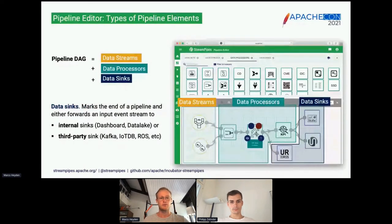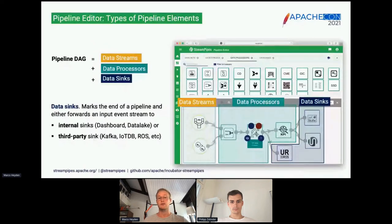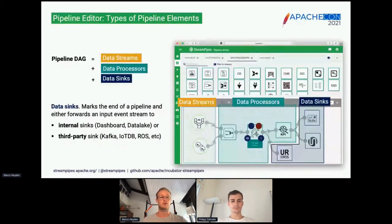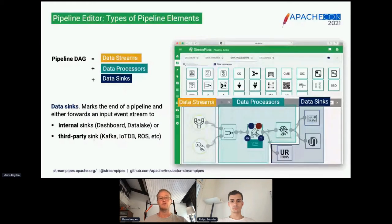Finally, we provide data sinks — for example, databases in which you can store your data, but also the dashboard sink in which you can build interactive dashboards. We also provide third-party sinks such as a Kafka sink or a ROS sink, with which you can send the data that goes through your pipeline to other components in your distributed system.